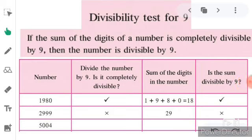The next example is 5004: 5 plus 0 is equal to 5, plus 0 is equal to 5, plus 4 is equal to 9. The sum of all the digits is 9, and 9 is completely divisible by 9 — nine ones are 9 — so 5004 is completely divisible by 9. I hope you understand this topic clearly; if you have any problem you can ask on your WhatsApp group.